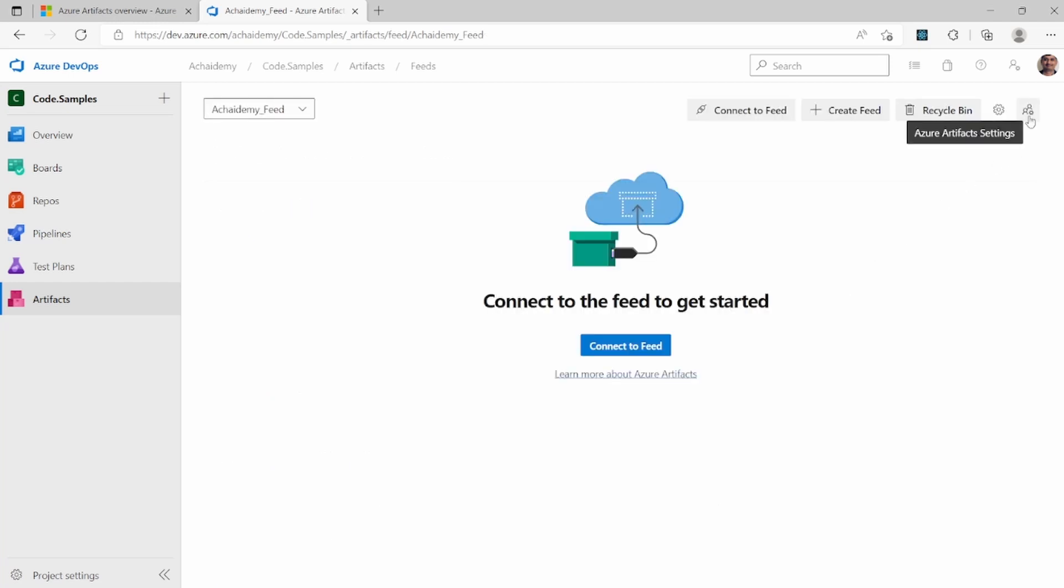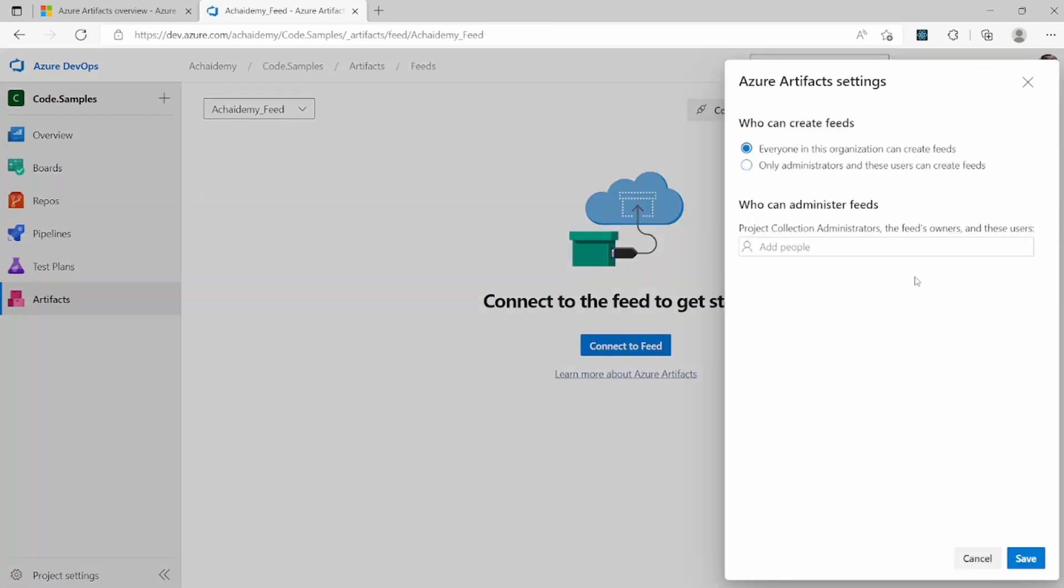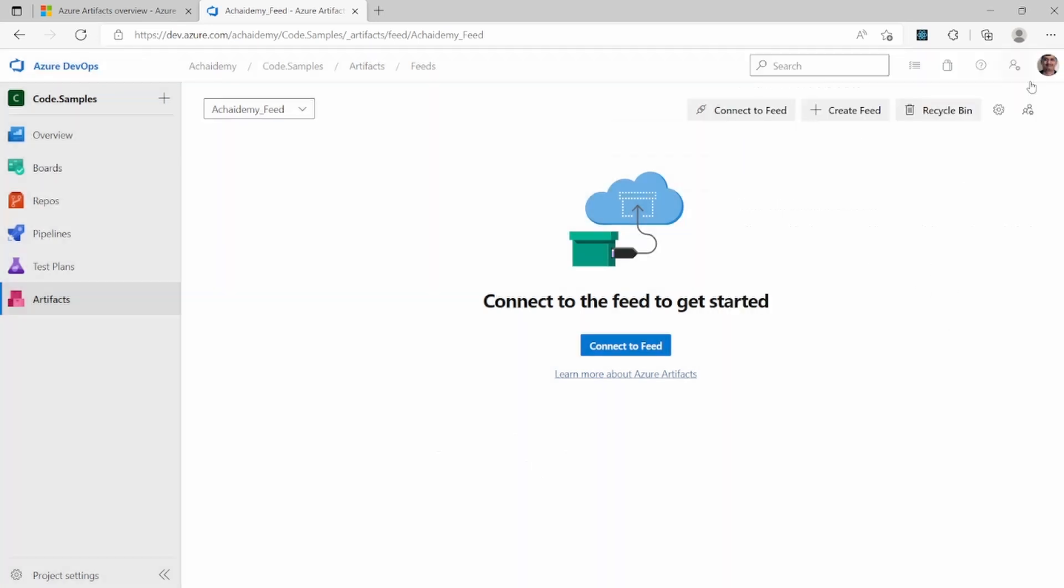And with this basic settings, you can also specify who can create feed. This is general settings of the Azure Artifact. Me being the admin, project admin, I can see these settings. Not everybody will be able to see.